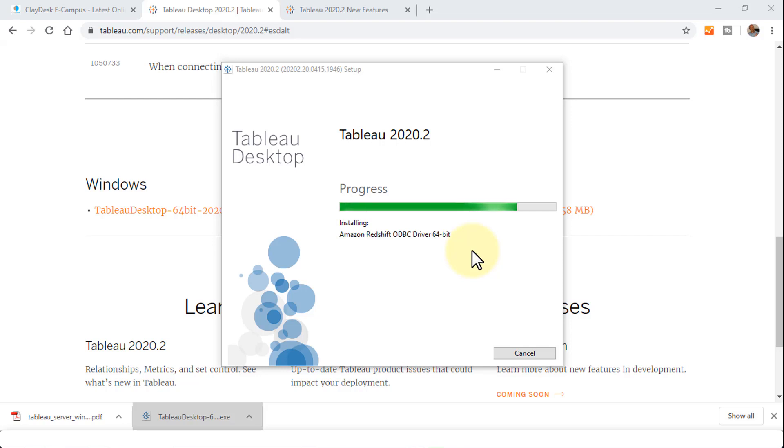This is the desktop version, which allows you to connect to any of these data sources. Here's the Amazon Redshift and the Tableau 2020 installation process. Once it's completed, it's going to bring us to the next screen and finish up the installation.